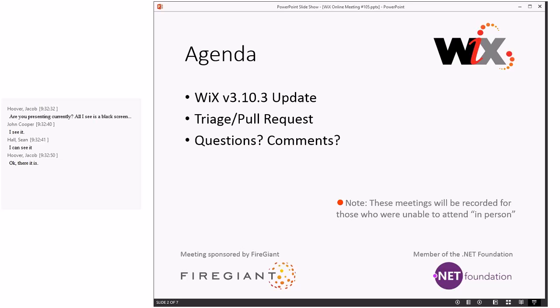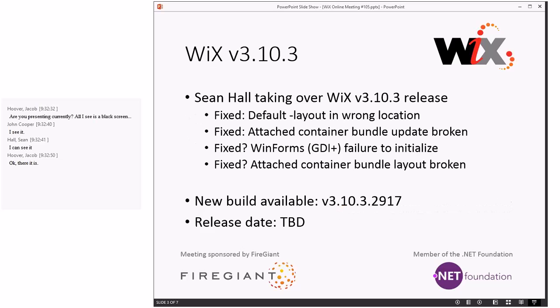These meetings are recorded for those who aren't able to be here with us right now. The only bit of surprise news in 3.10.3 is that Sean's going to be taking over the release. We've promoted him to committer, and he's been more involved in the latest wrap-ups.